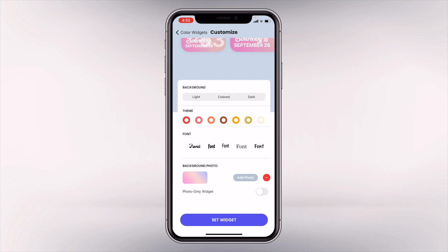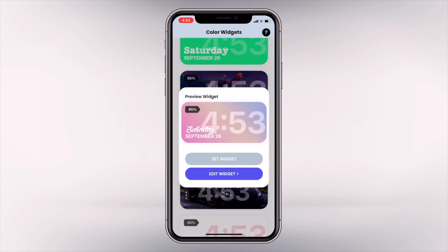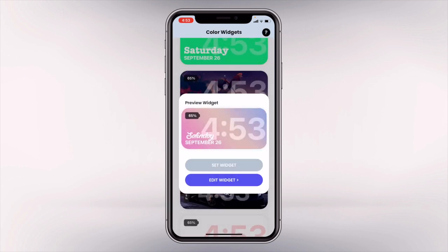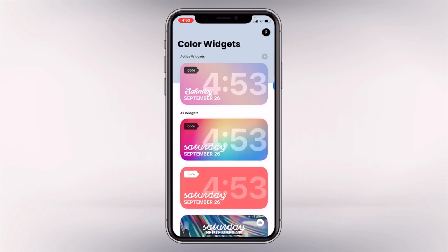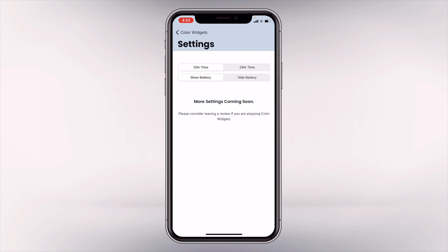And there are tons of fonts that you could choose from. You can also change the background photo if you want a personal photo to be displayed on that widget. There's also an option where you can display 12-hour time or 24-hour time, and you can also hide and show the battery.